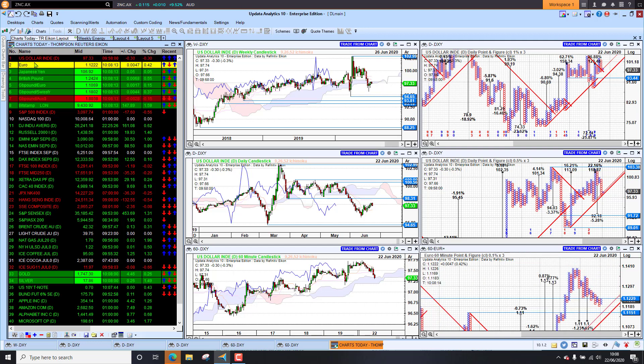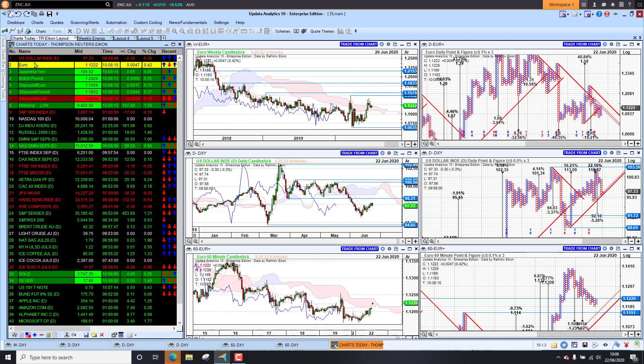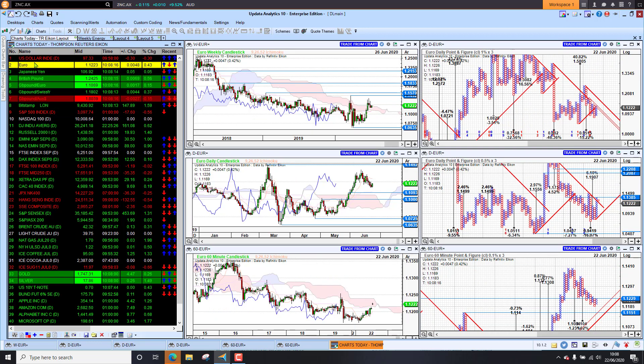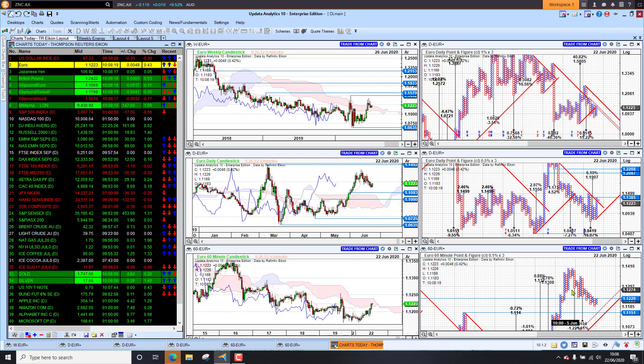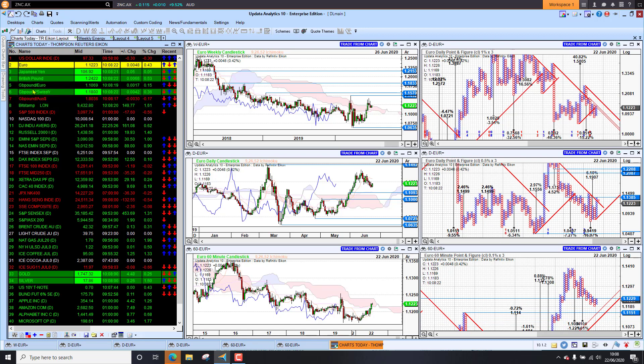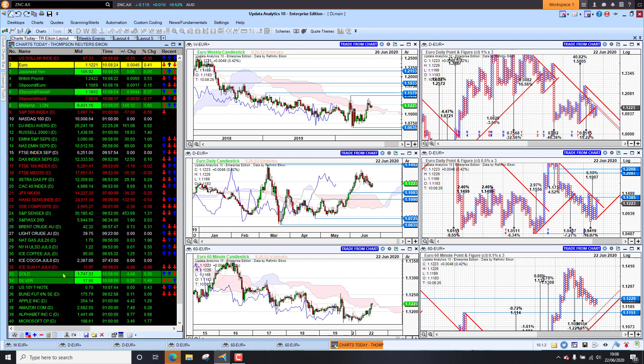Which means that the euro is looking weaker. We're sitting at 112, and we do have downside targets to 110.80, 110.40. So euro looking weaker this week against the dollar.